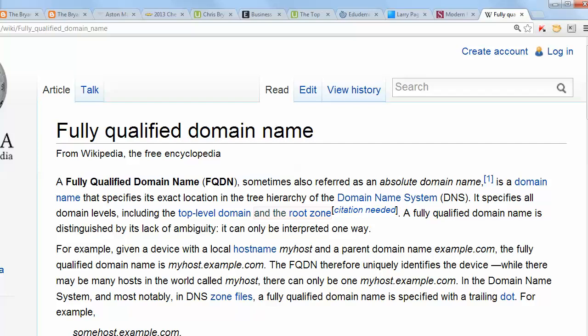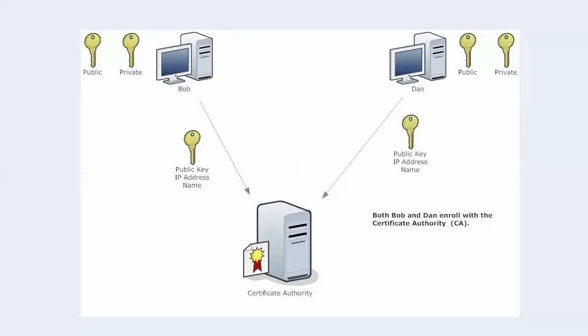You have the device name followed by the parent domain name. Wikipedia gives myhost.example.com as the FQDN if the local host was called myhost and your domain name was example.com. Because as they mention, you can have many hosts in the world called myhost, but only one myhost.example.com. So that is the name that we are sending in this particular situation.